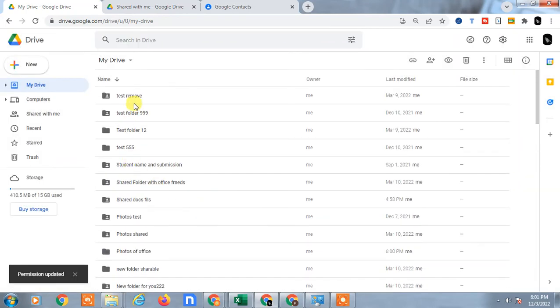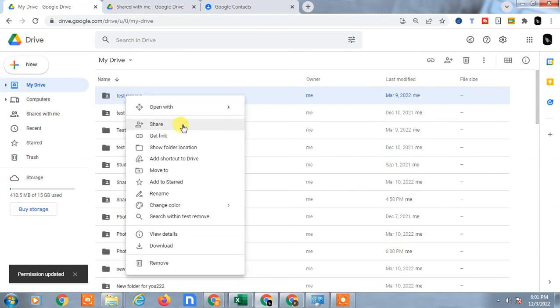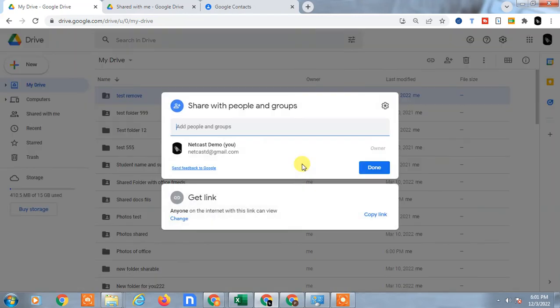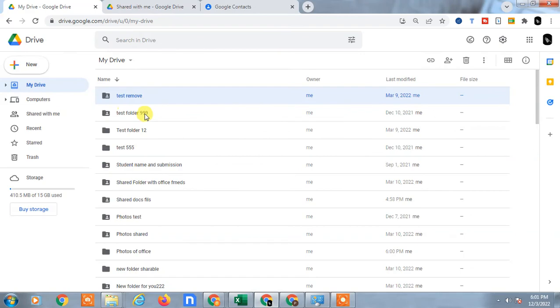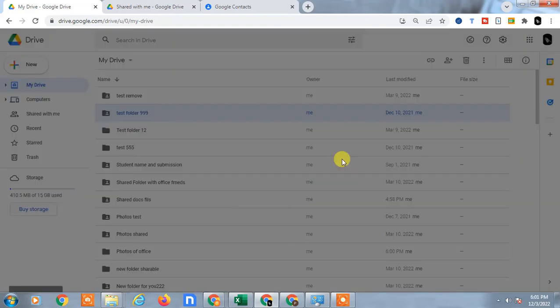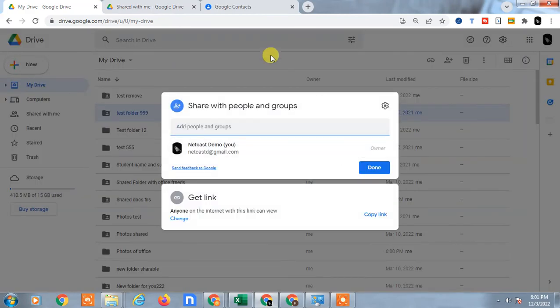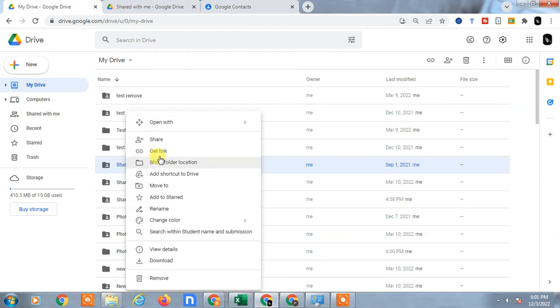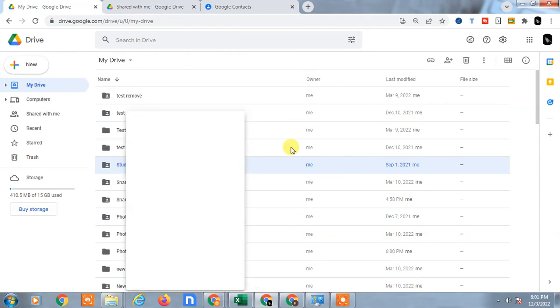Let me check here also. Here also I don't have any. I did not share this one also. I'll just check this one.